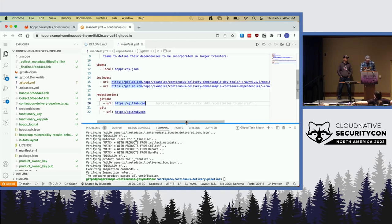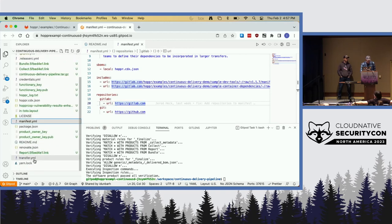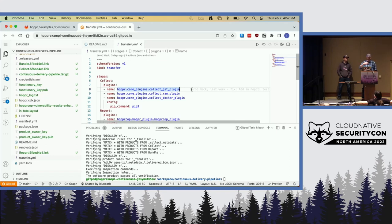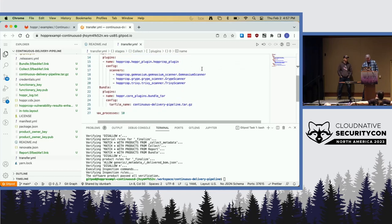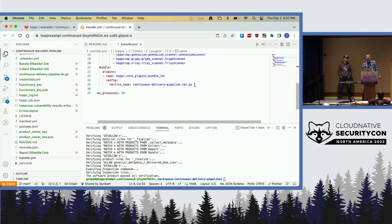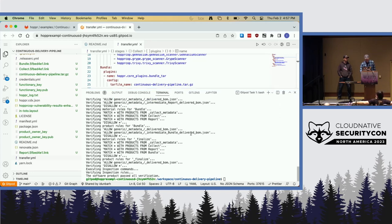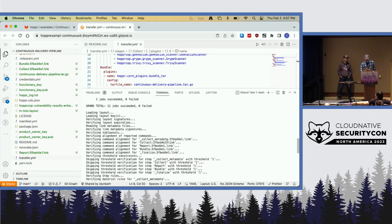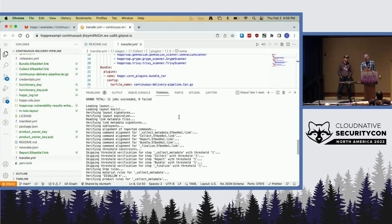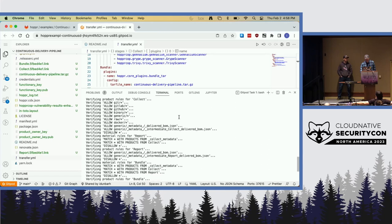The transfer.yaml is what in-toto used earlier to understand what was going to happen. It has stages — collect, report, and bundle — with free-form names as long as the structure is maintained. In the collect stage we define: run our git plugin, our raw plugin, our docker plugin. Then generate a report with HopperCop and the different scanners we want to enable. At the bottom: where's the tar file going and what should it be named. Looking back at the output, we can see we went through, collected, and successfully passed — which is always good for a demo. Then we look at the layout, do a validation and verification, and ensure that what we thought was going to happen, happened.